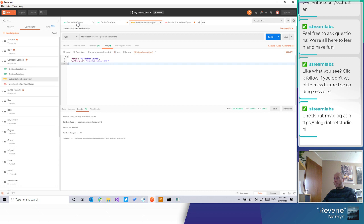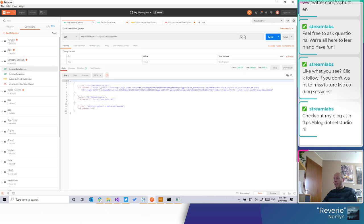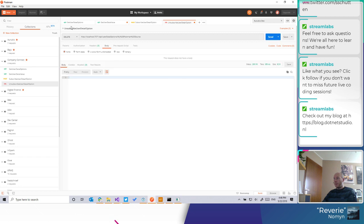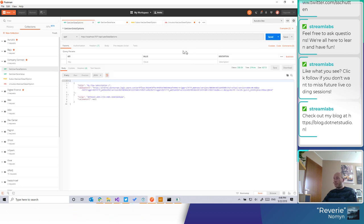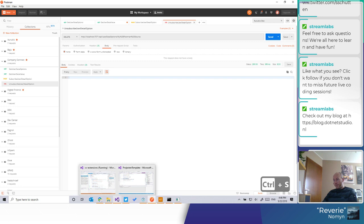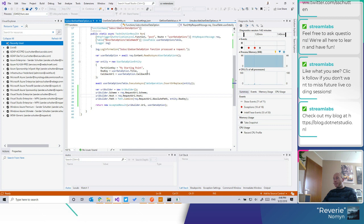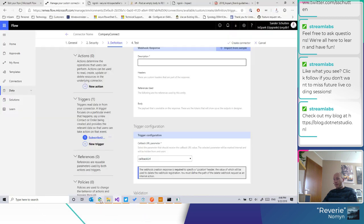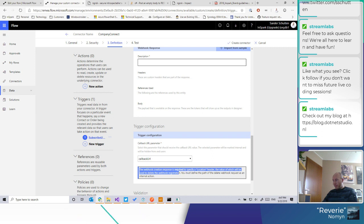So let's go through it — there it is. Remove it — it's gone. Perfect. So now it's using the location header. So that was that. So now we just need to define the action — that was the first part that we did. We are required to specify a location header, the value of which will be used to delete the webhook registration. And then you must define the path of the delete webhook request as an internal action.